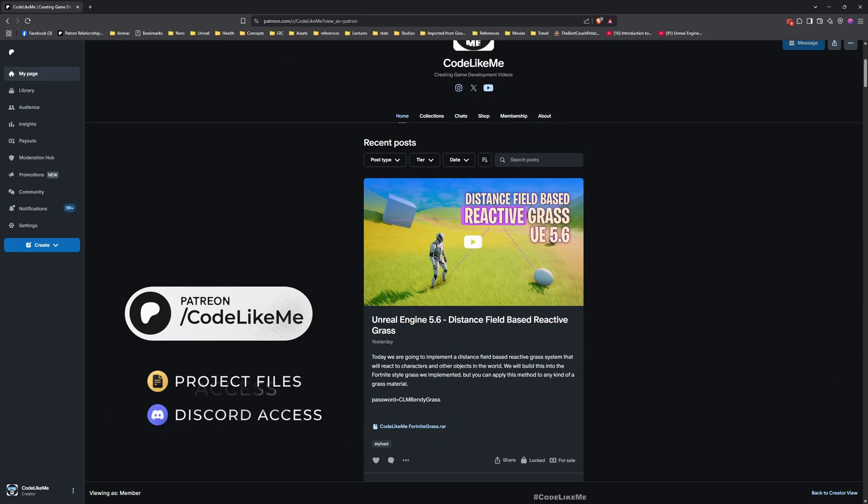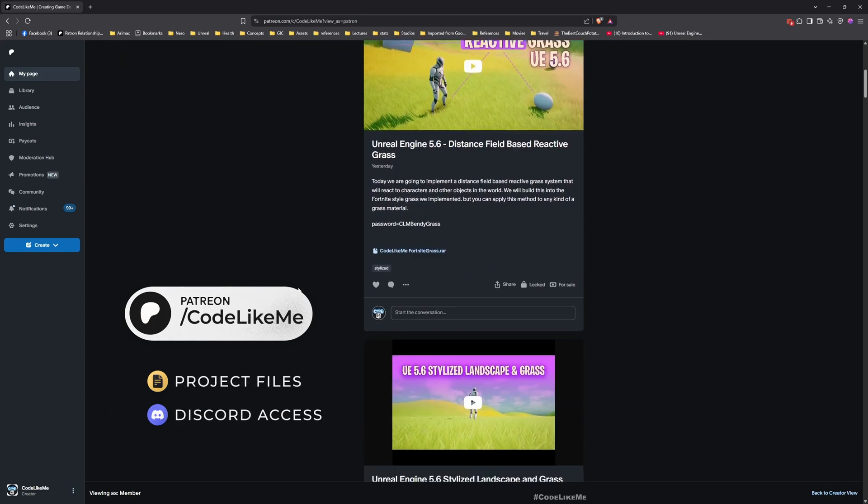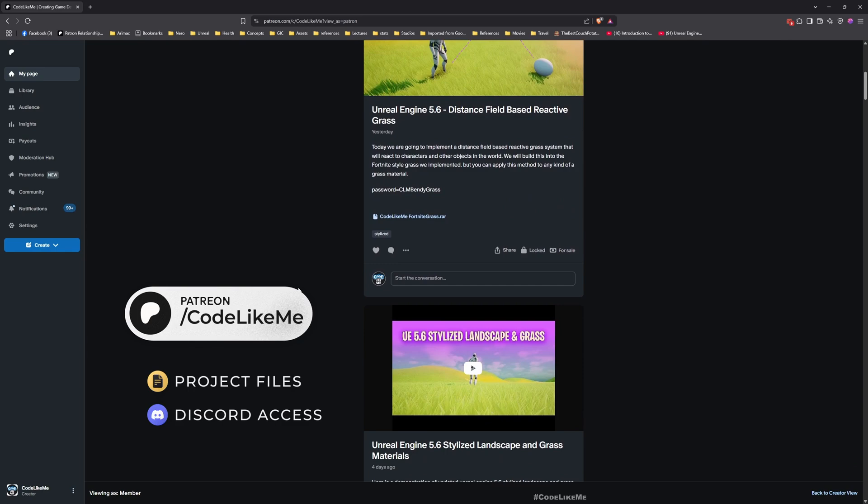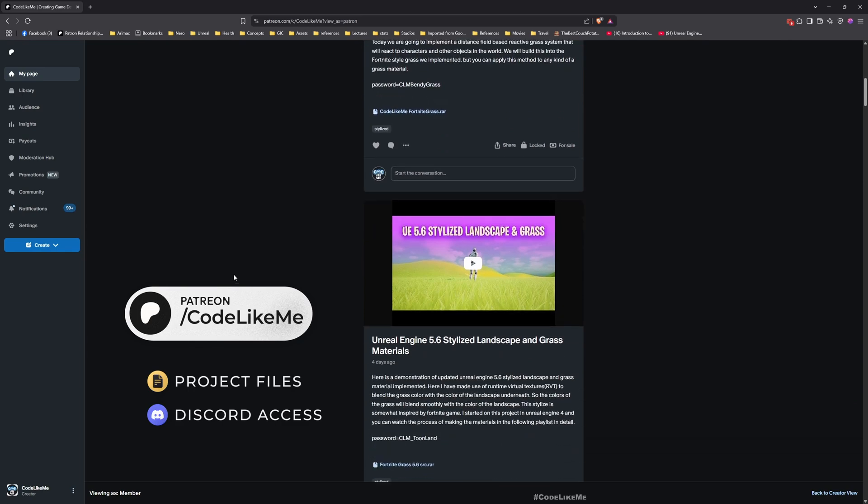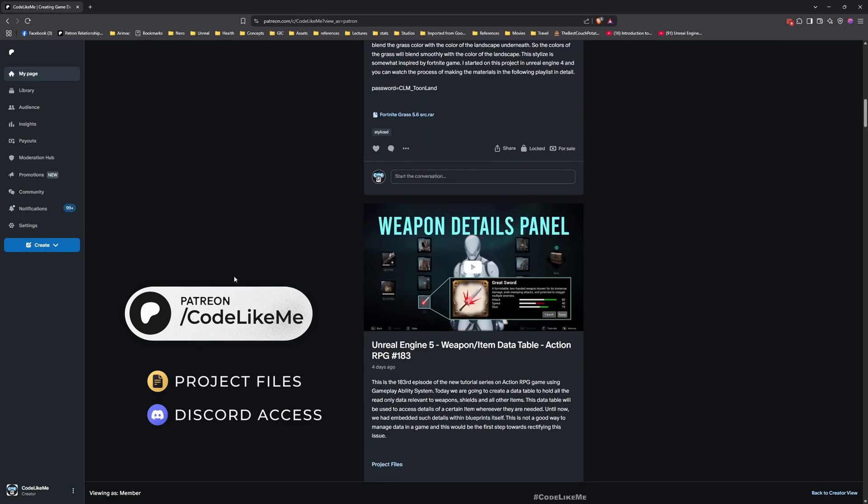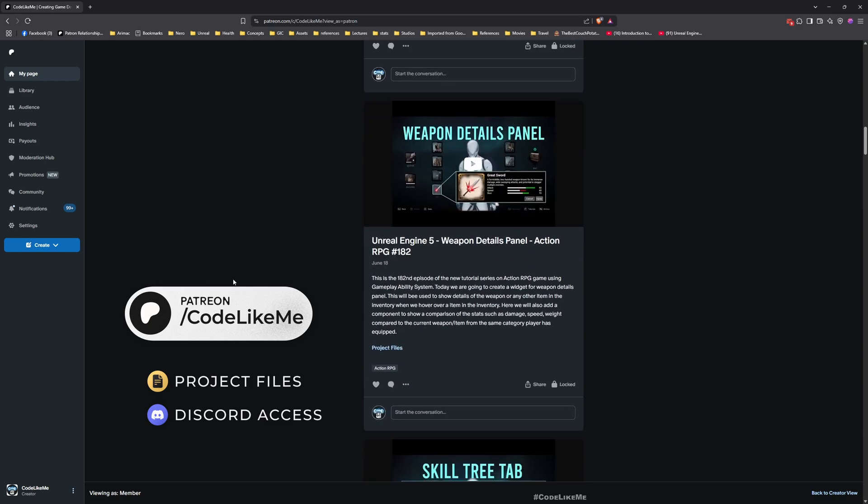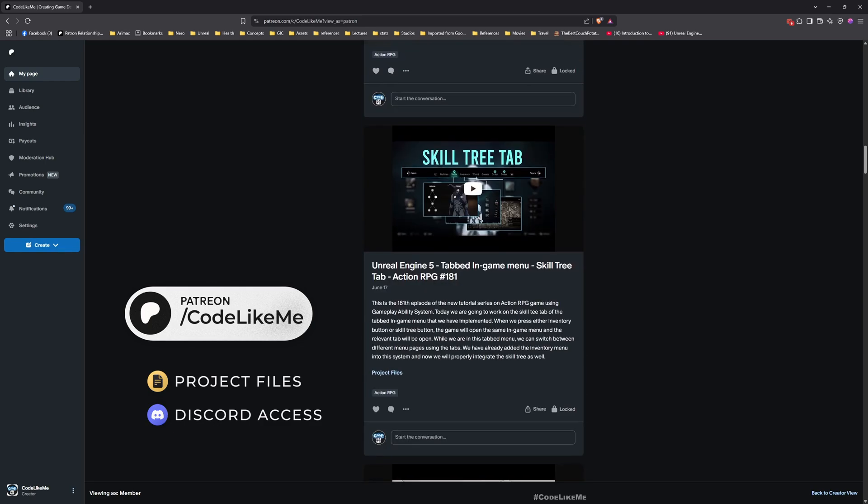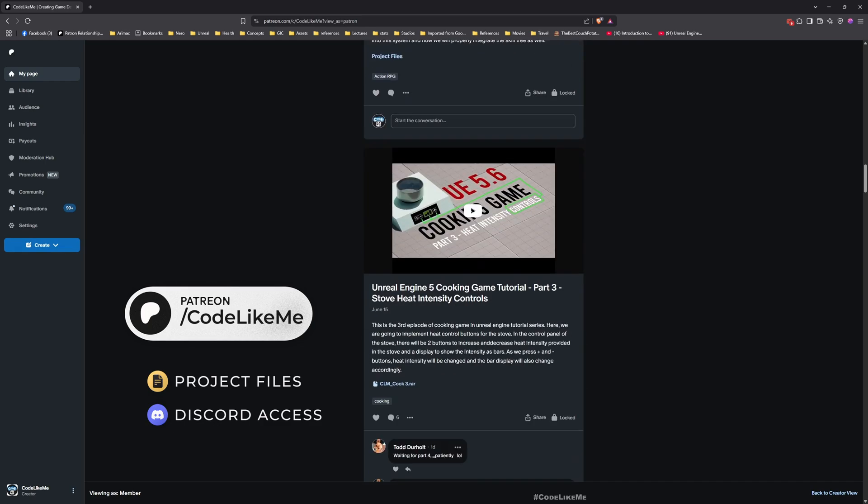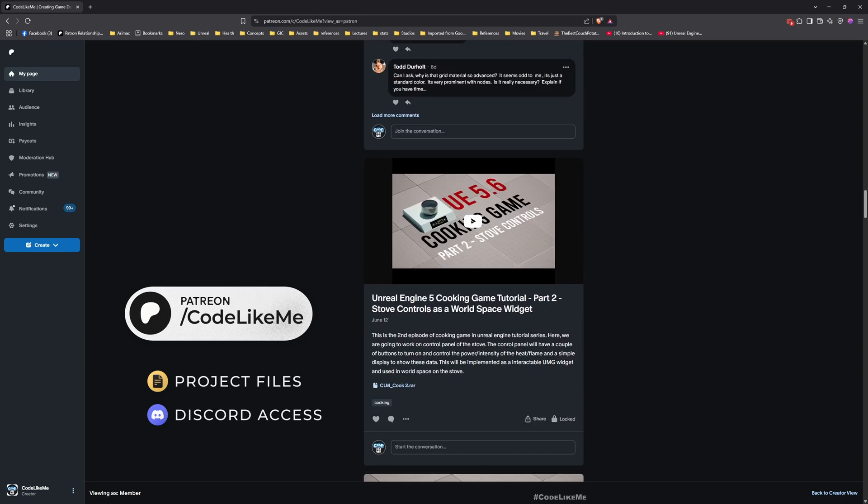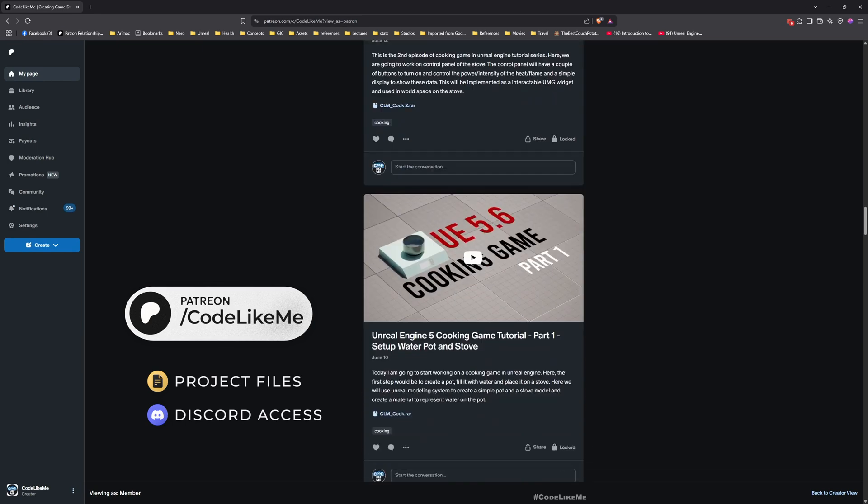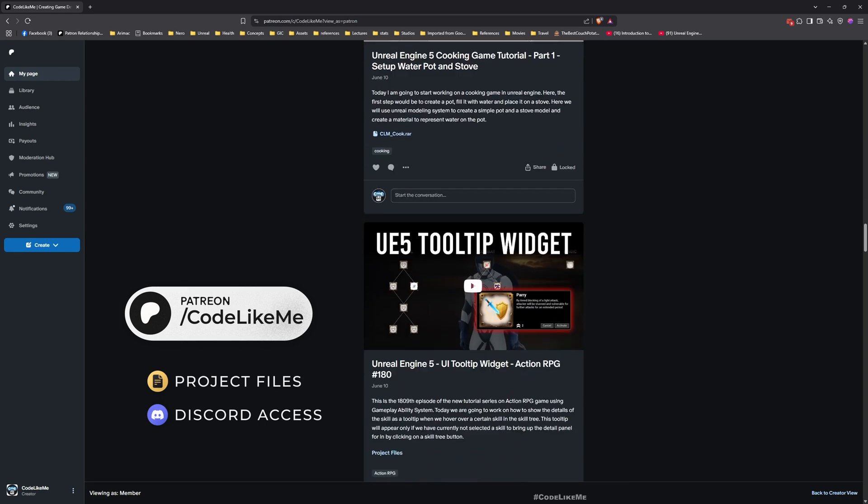Next time I want to use this Nanite tessellated landscape and implement a snow landscape that is affected by distance fields. When the character walks on the snow, I need to make a trail that deforms the landscape using the displacement and distance field to create a trail behind the character.